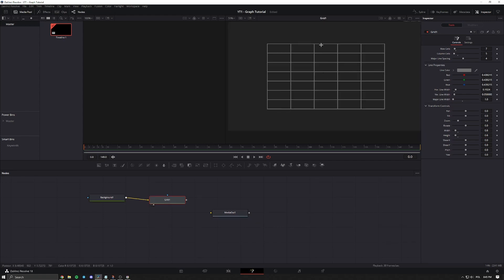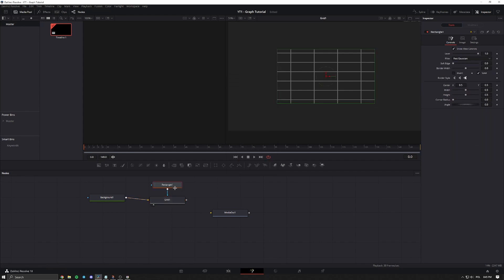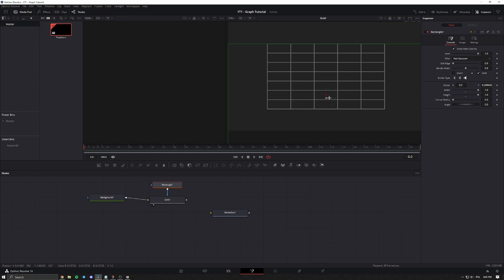I'm going to remove the top line and the right line by adding in a rectangle mask. We're going to make it bigger, then move it down just so that it cuts the top line, and move it to the left so that it cuts the right line.